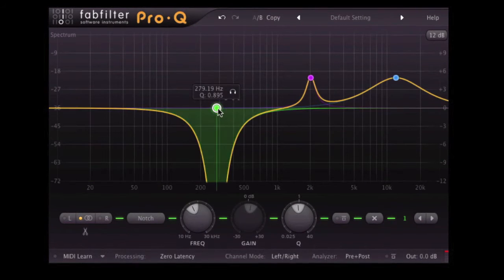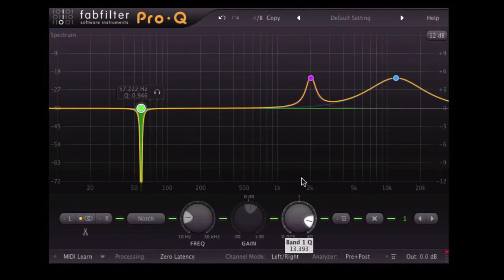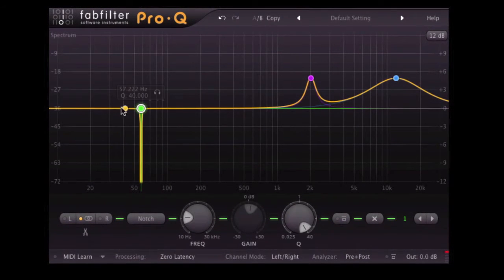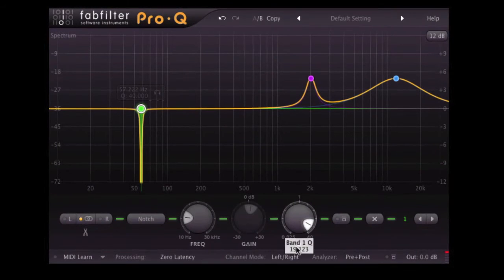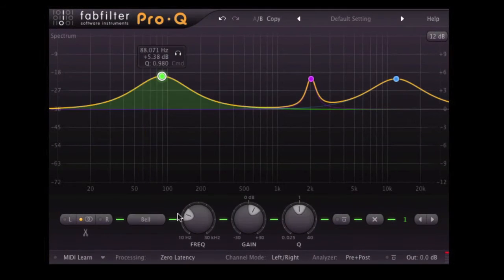A notch, which we can use for if we want to completely cut out a slice of the frequency spectrum.